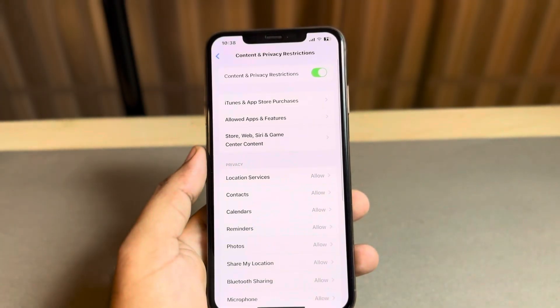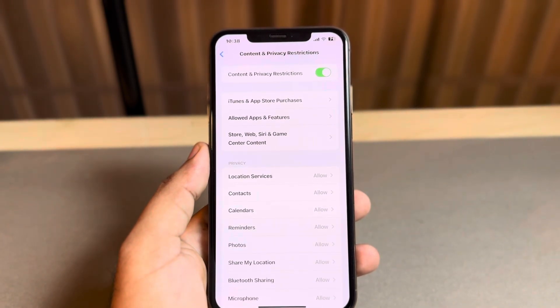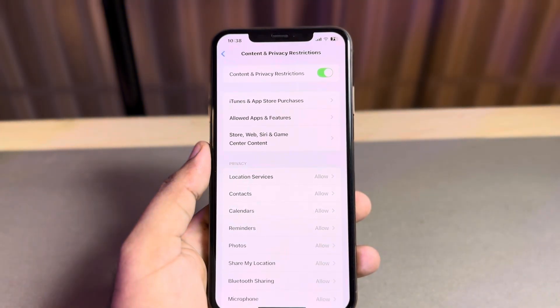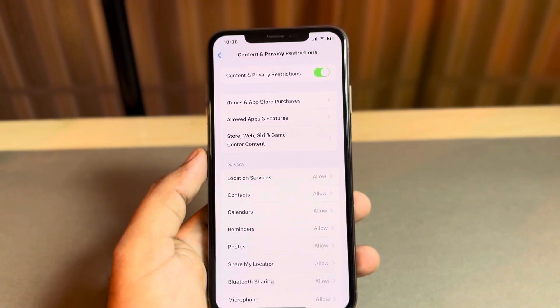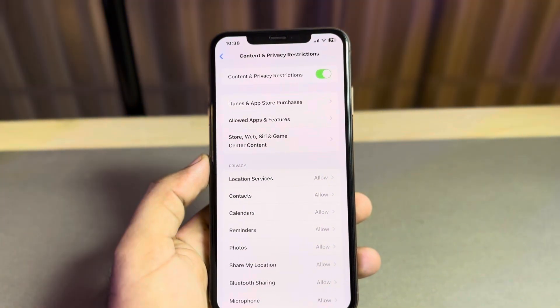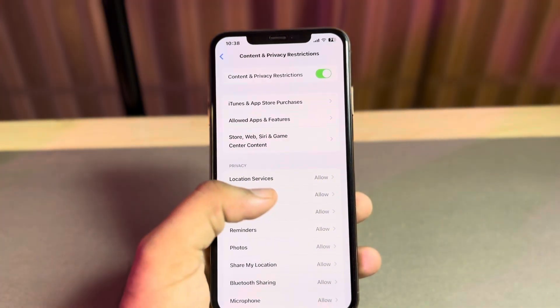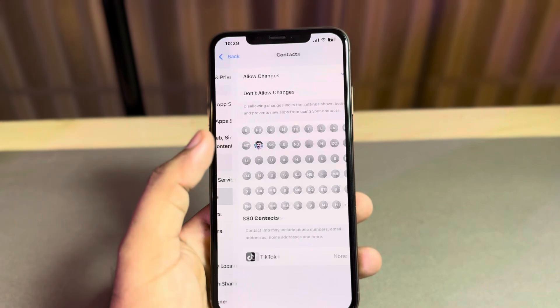Tap on Content and Privacy Restrictions. Make sure Content and Privacy Restrictions is turned on — if it's off, just turn it on. After that, you can see Contacts shown at the bottom of the screen — tap on that.